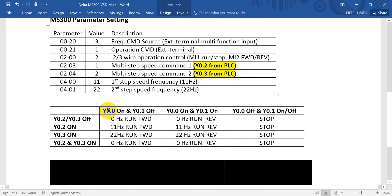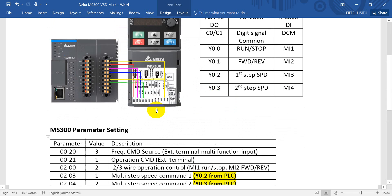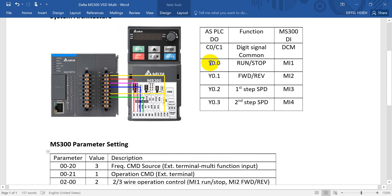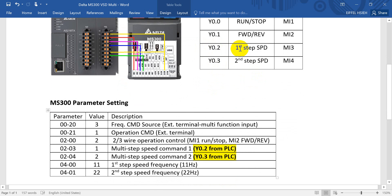Here we define the digital output combination for the I/O. Y0.0 is run/stop, Y0.1 is forward/reverse, Y0.2 is first step speed, and Y0.3 is second step speed. When Y0.0 is on and Y0.1 is off, the motor runs forward.